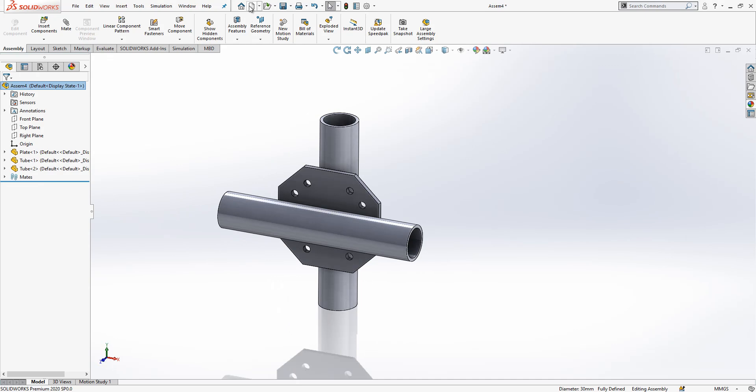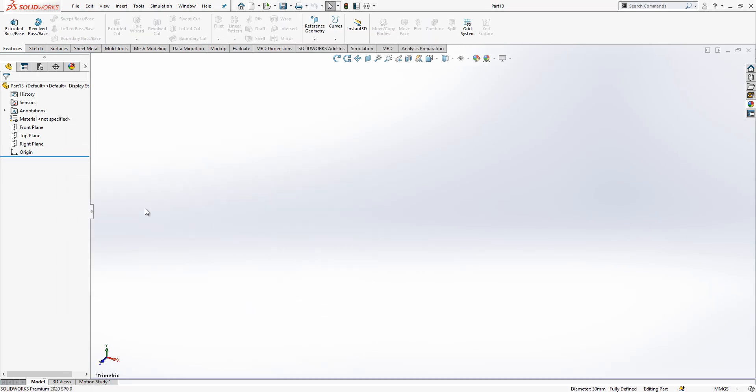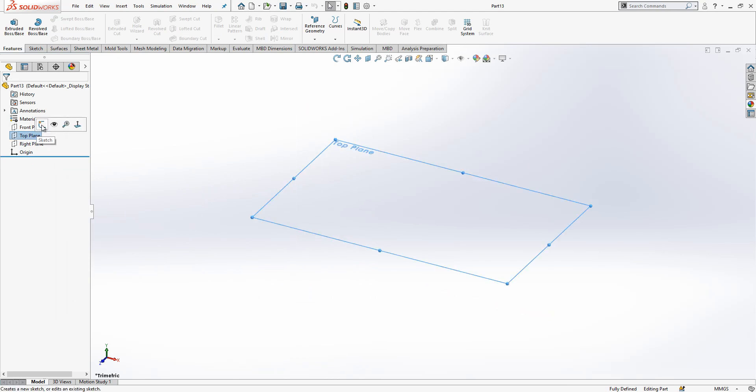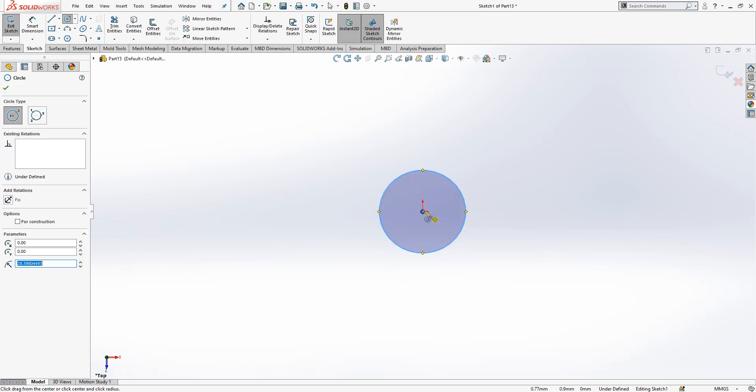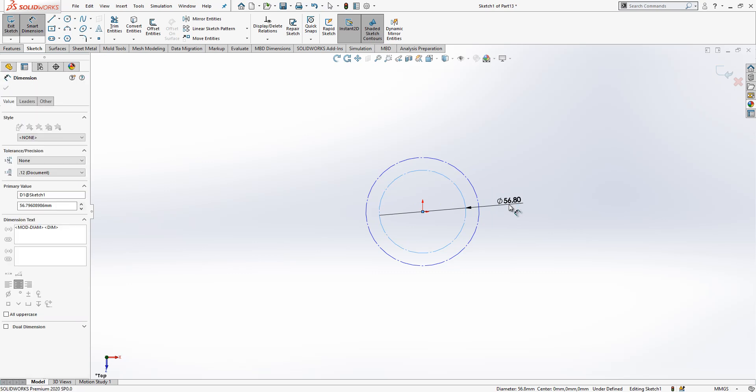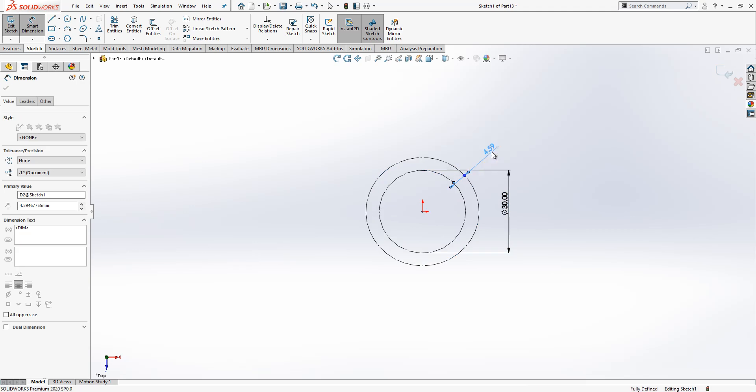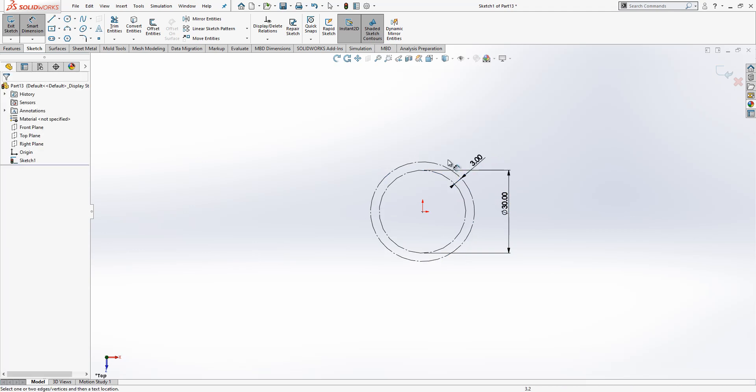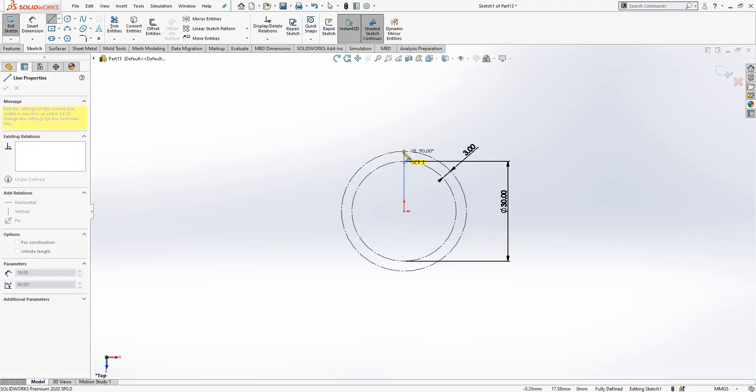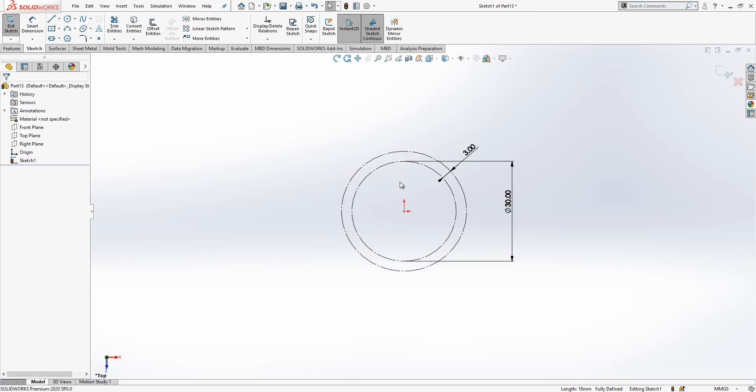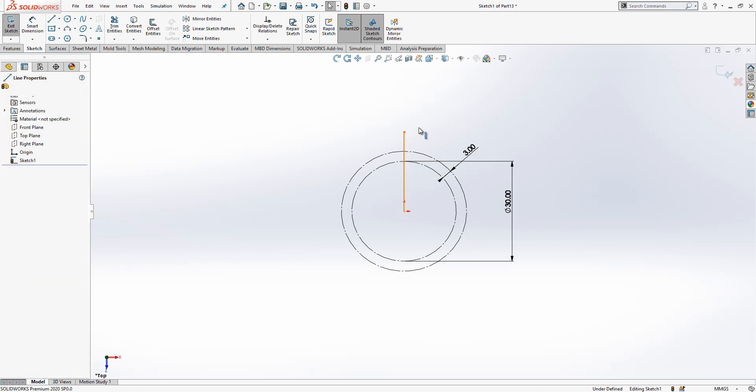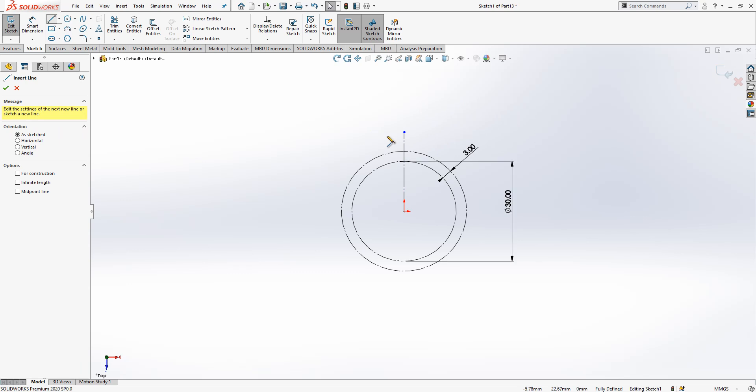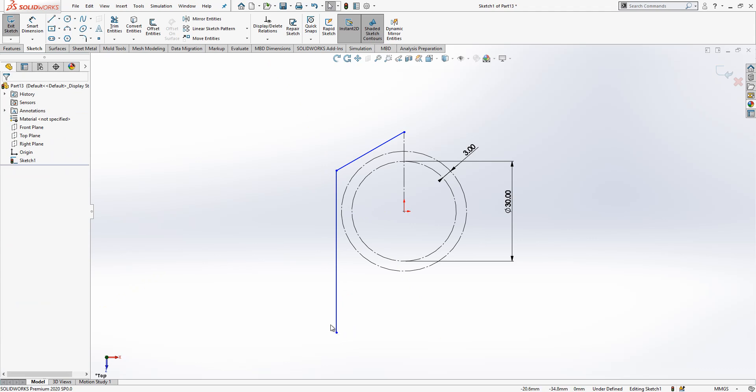On the top plane I create a sketch. I place here one circle, I place here another circle. Make both of them construction geometry. This is 30, this is 3. And as I always do, I create here a construction geometry as well, but let's make it a little bit longer. I have here a line, line continues like this, and we got this.